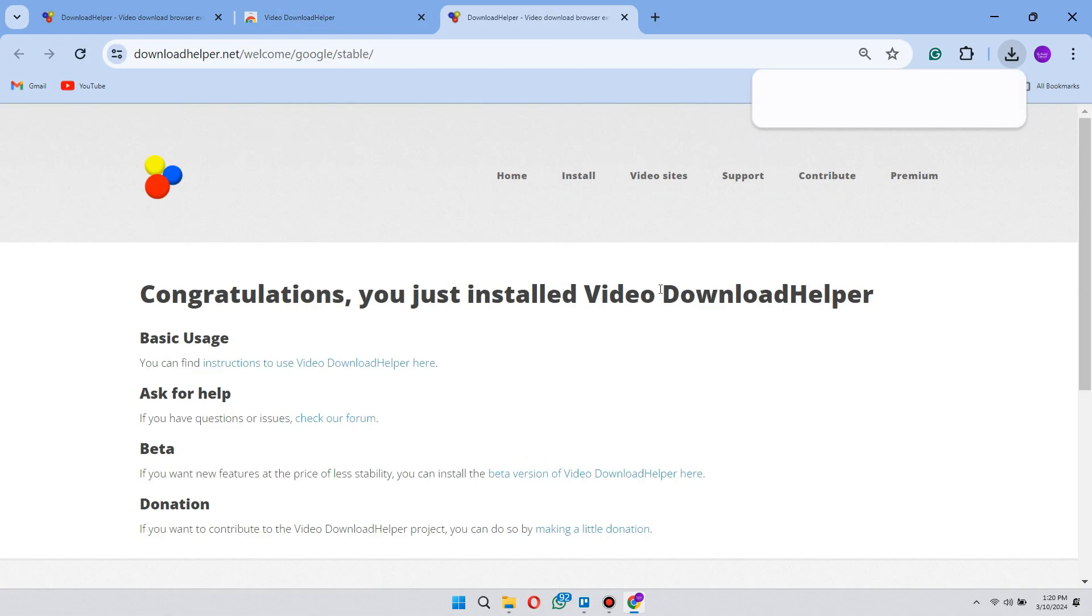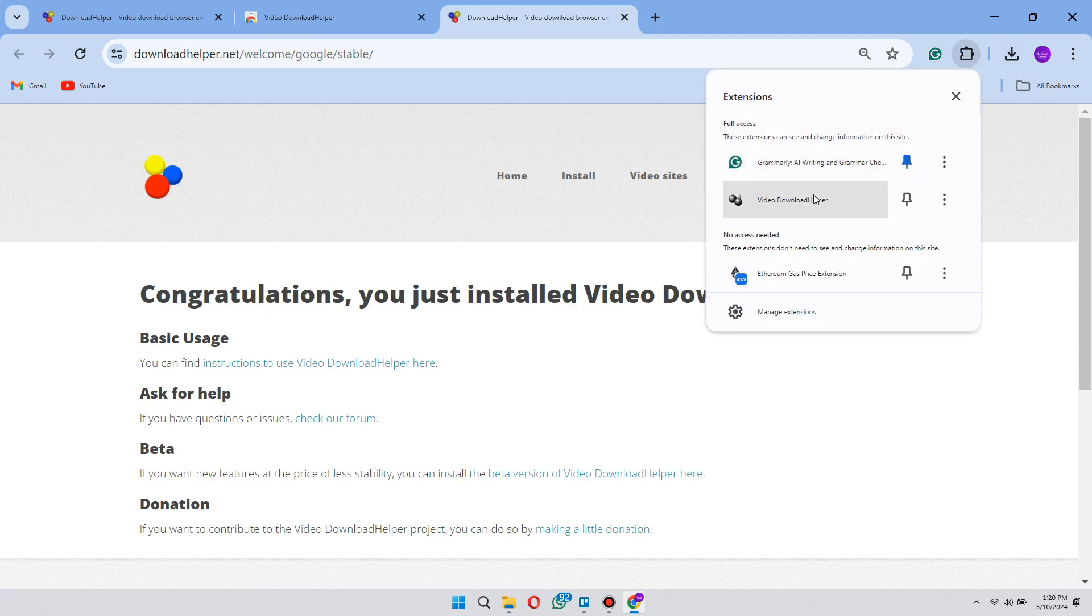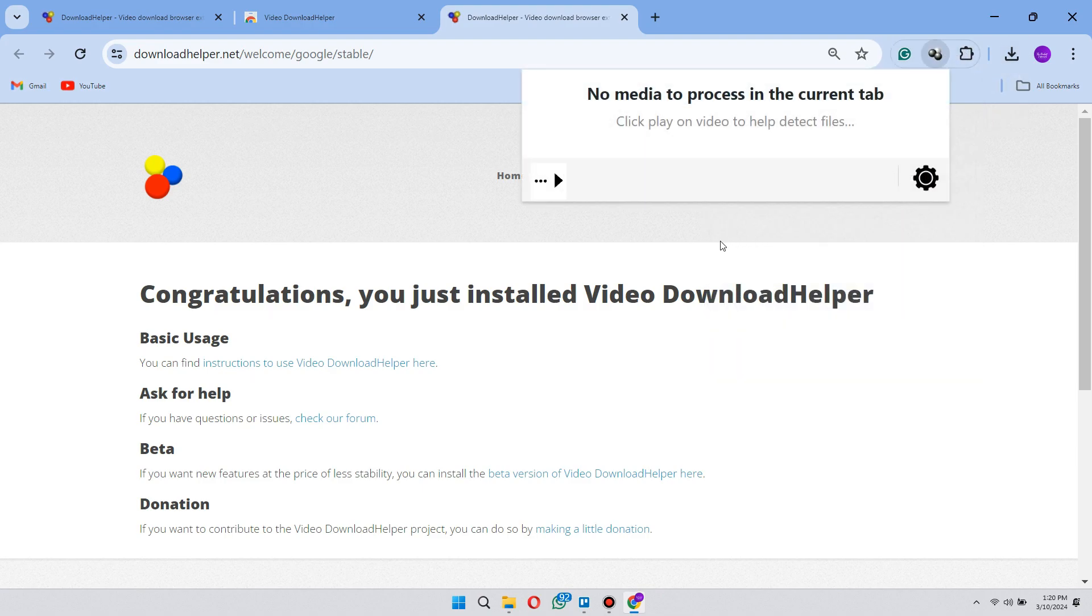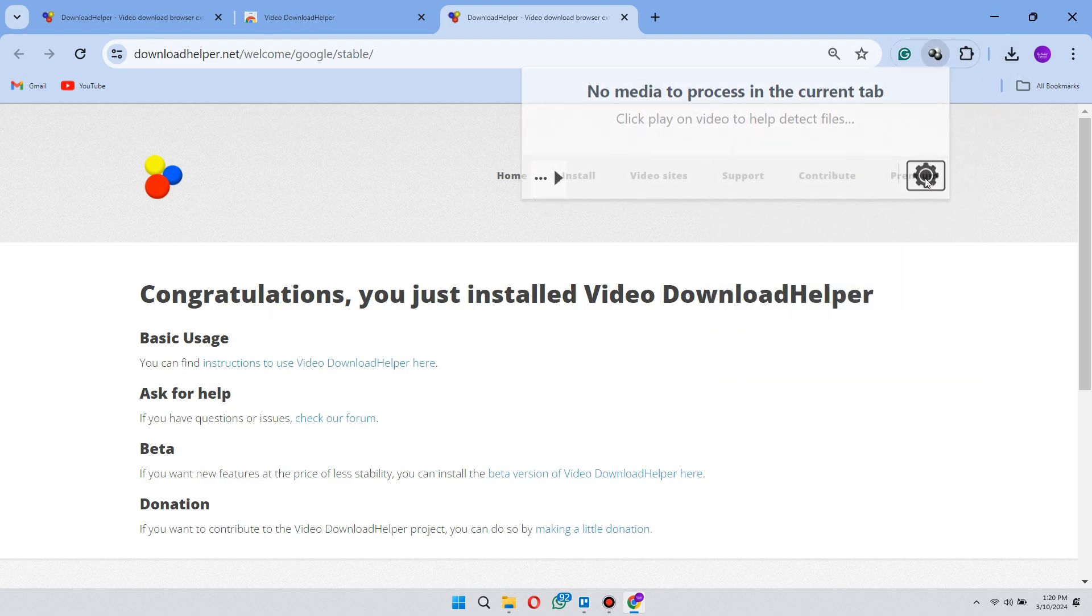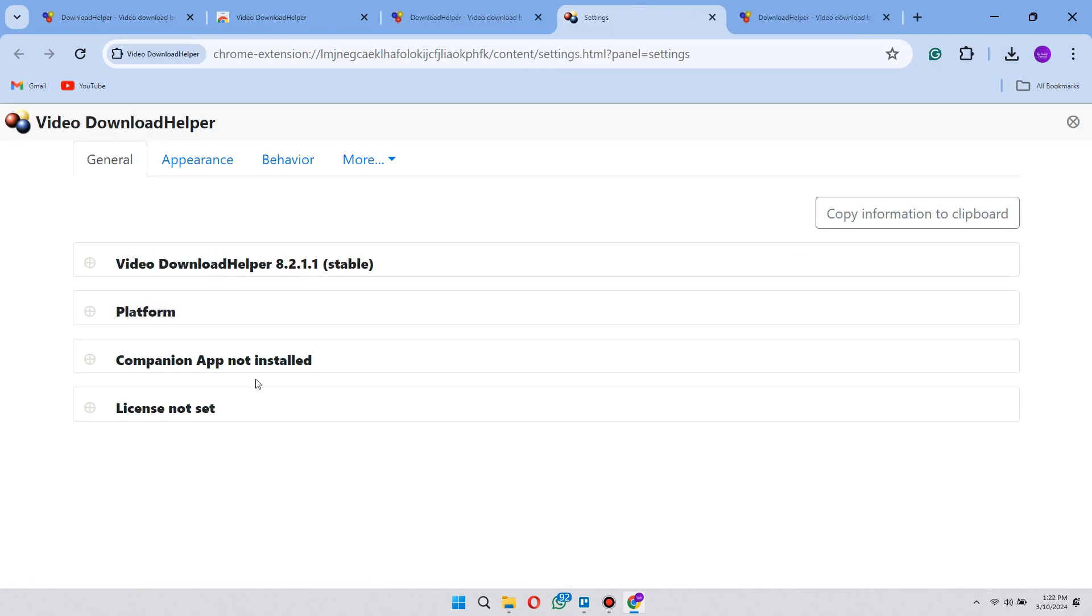After adding it, click on the extension icon and open the video download helper and click the settings icon.